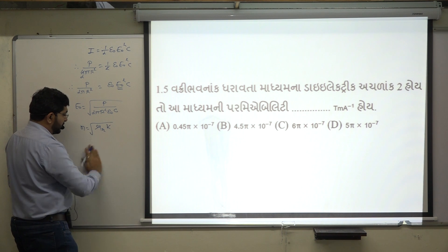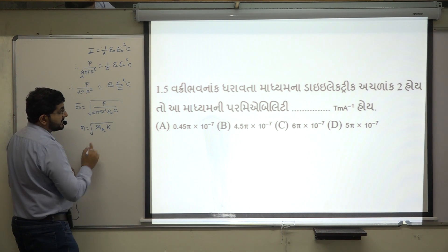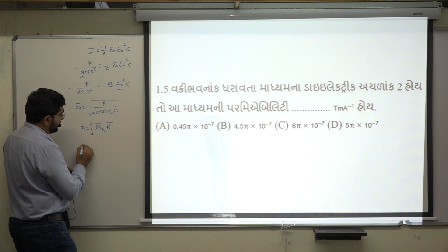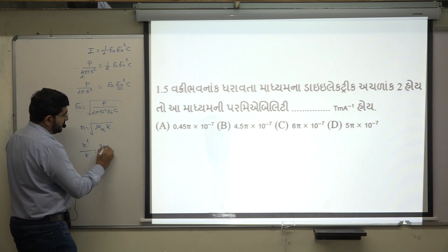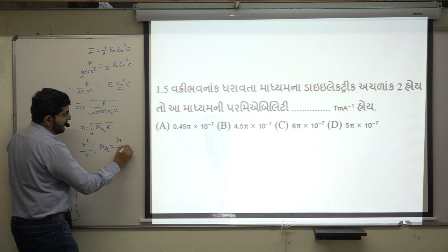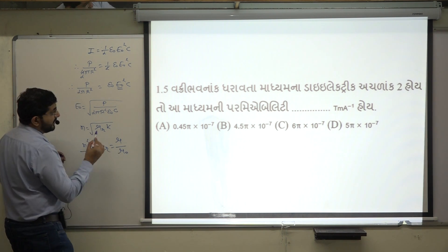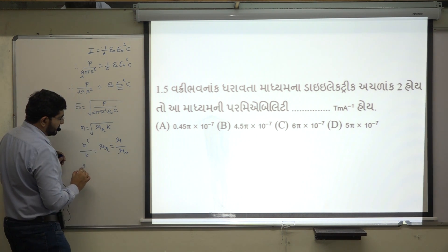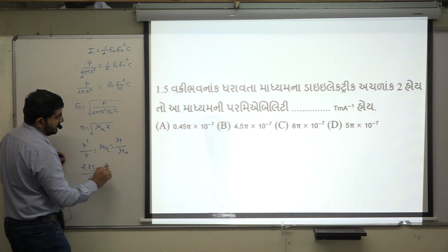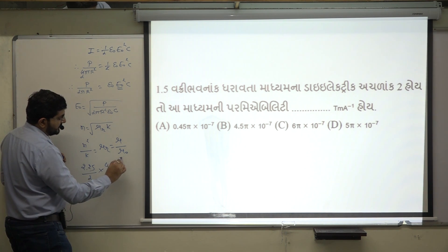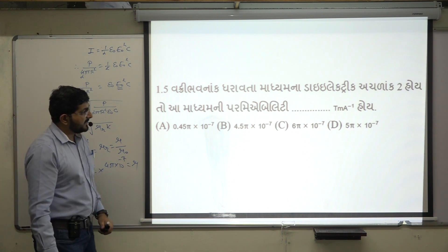n = 1.5, dielectric constant k, and permeability μr. Substituting values: n² / k = μr, and μr = μ / μ₀. So n² = 1.5² = 2.25, divided by 2, and ε₀ gives 4.5 × 10⁻⁷. From this, μ can be found. Next question.